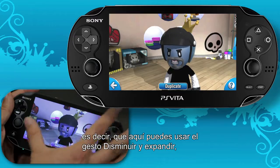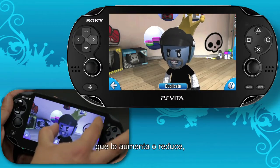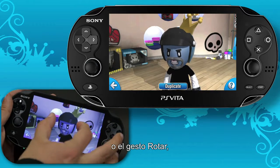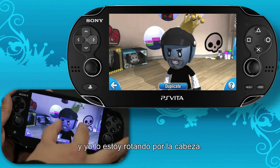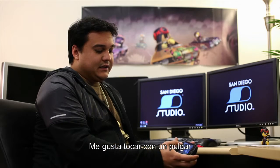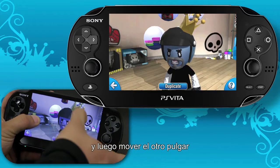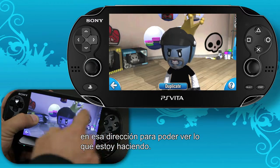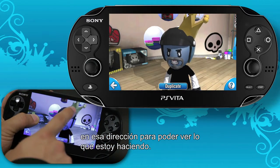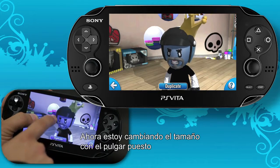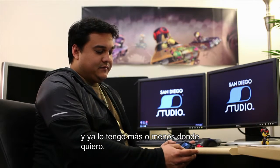You can use the pinch and expand gesture — that's going to scale it up or down — or you can use the rotate gesture. Now I'm just rotating it along his head. I like to use my thumb placed down and then move the other thumb around in the direction so I can see what I'm doing. Here I'm scaling with my thumb placed down, and now I've got it kind of in the place that I want.